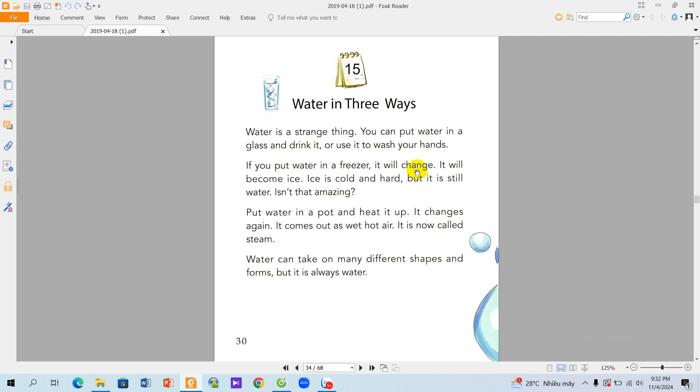The story 15. Water in three ways. Water is a strange thing. You can put water in a glass and drink it, or use it to wash your hands.